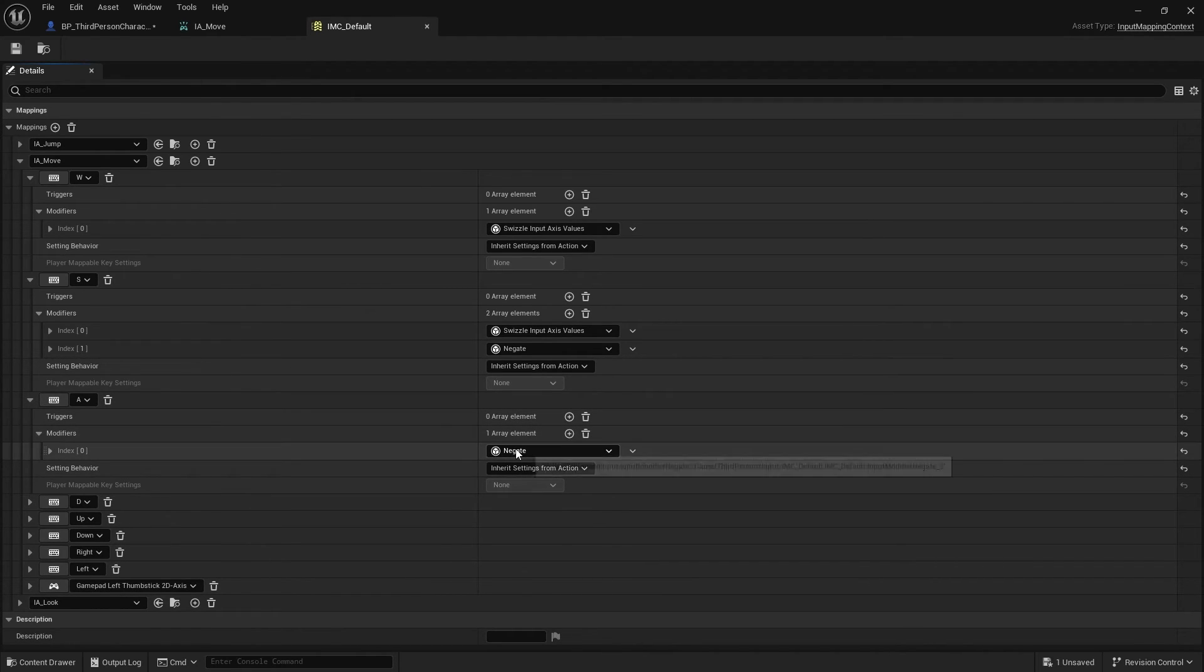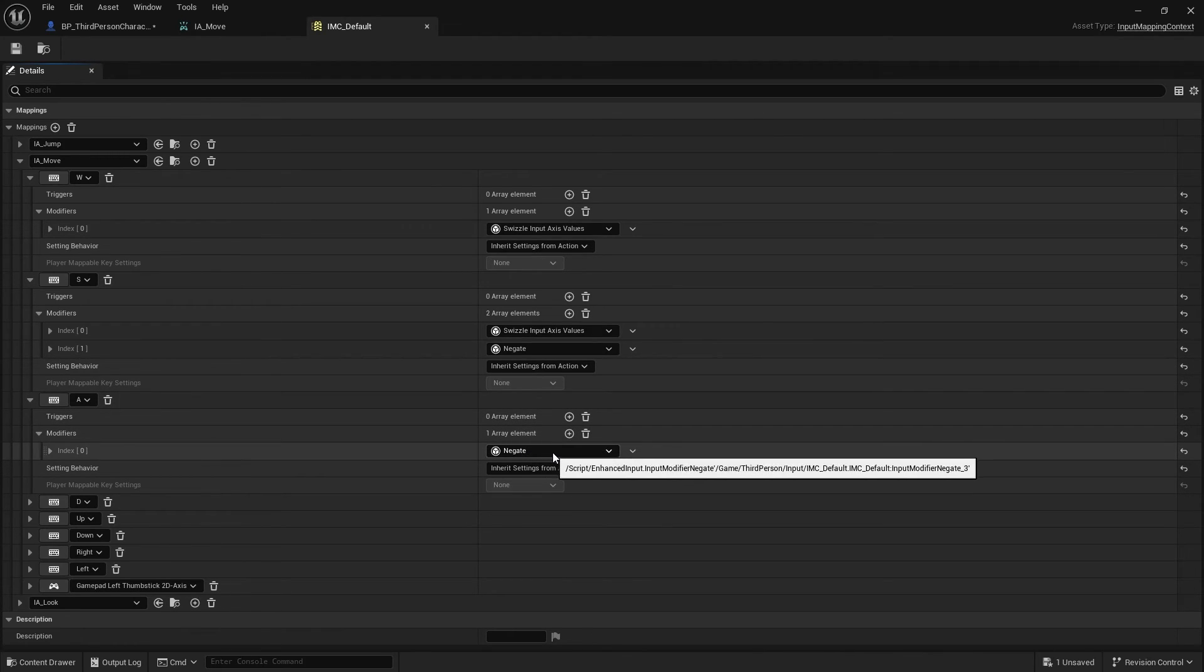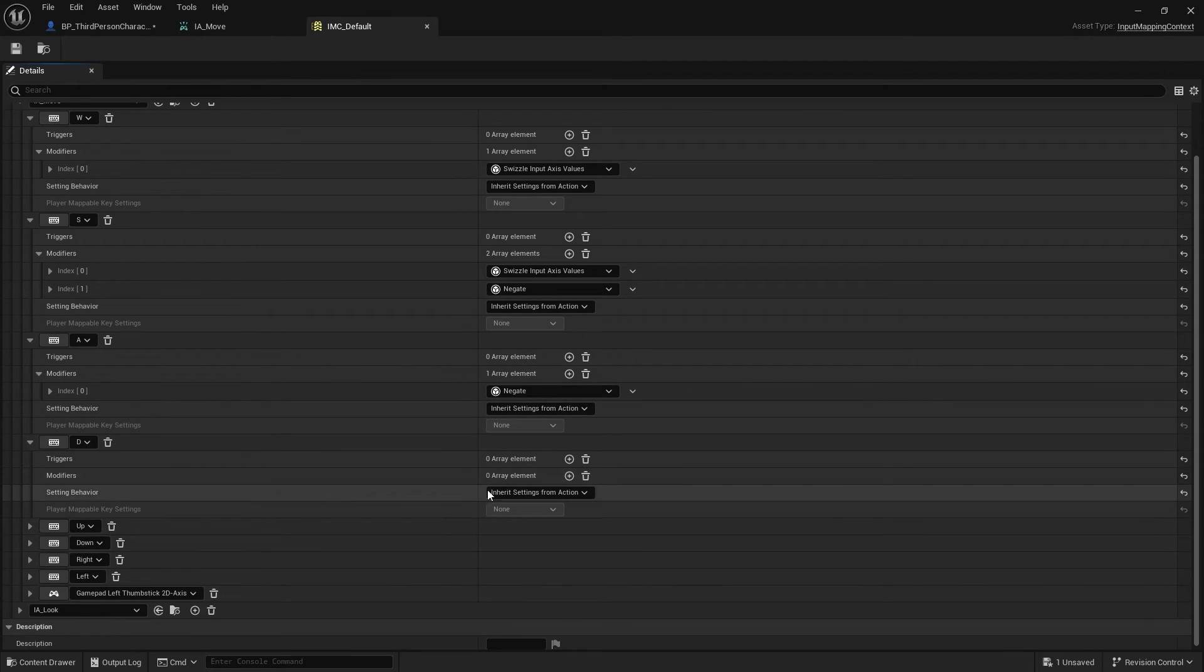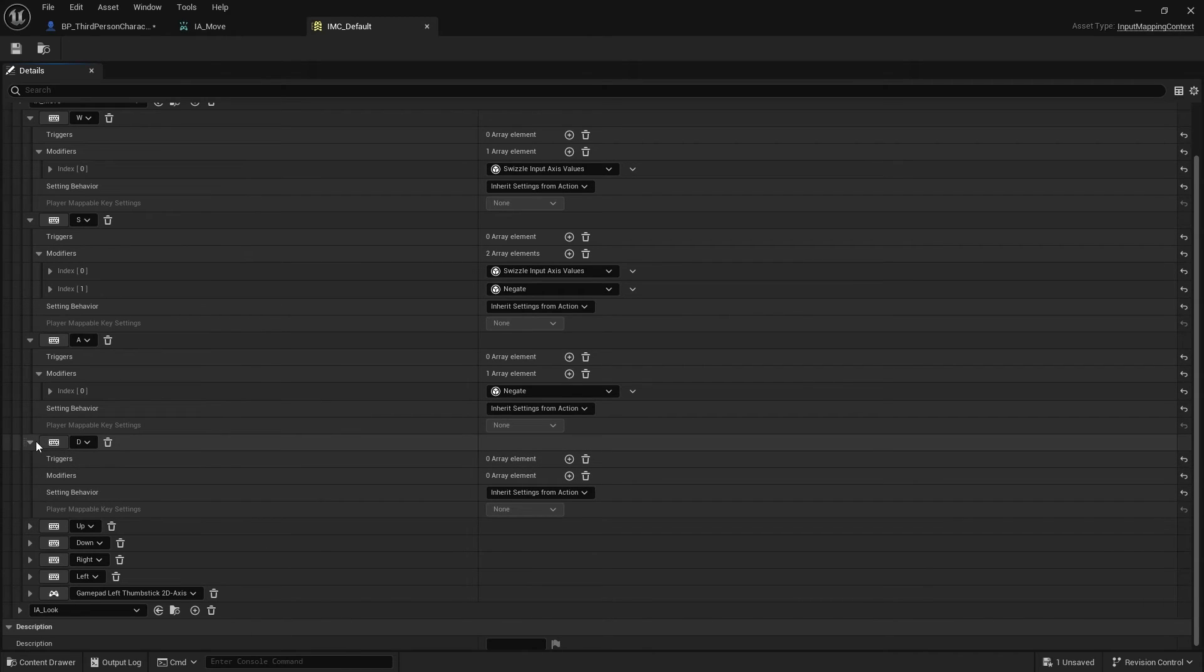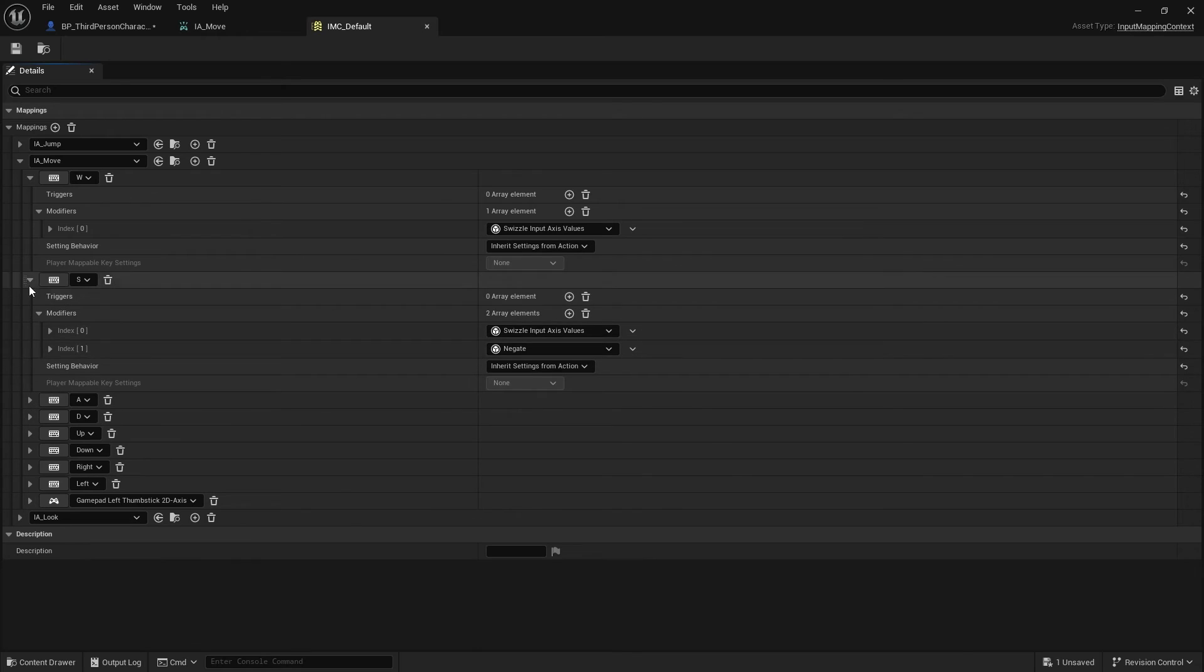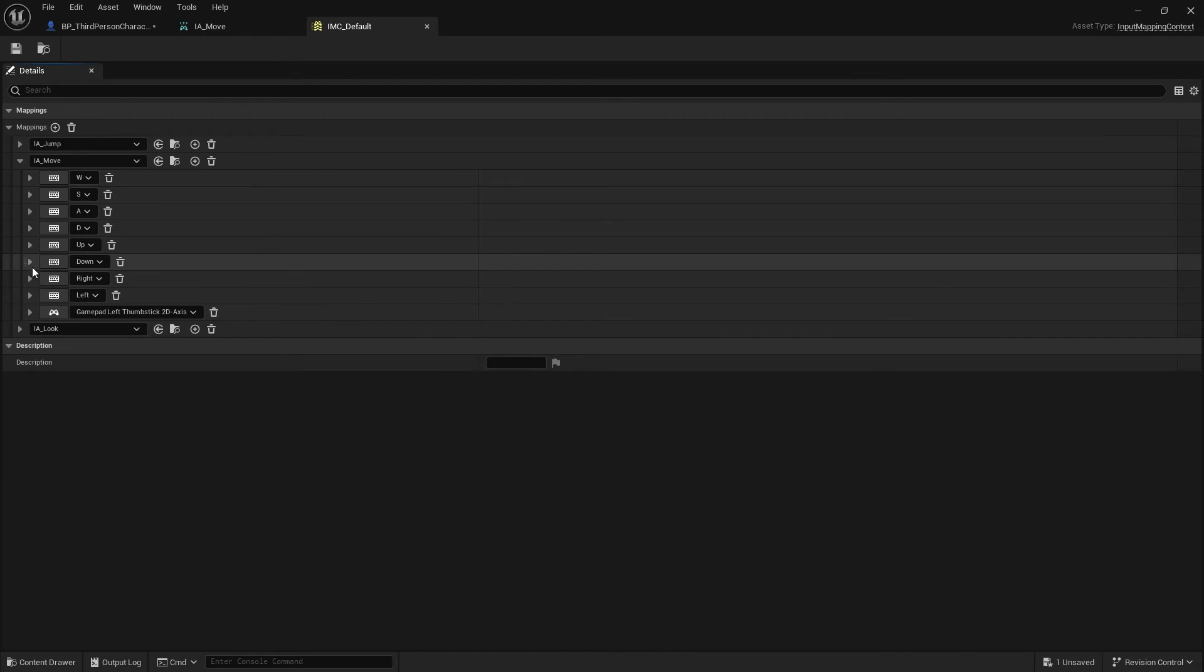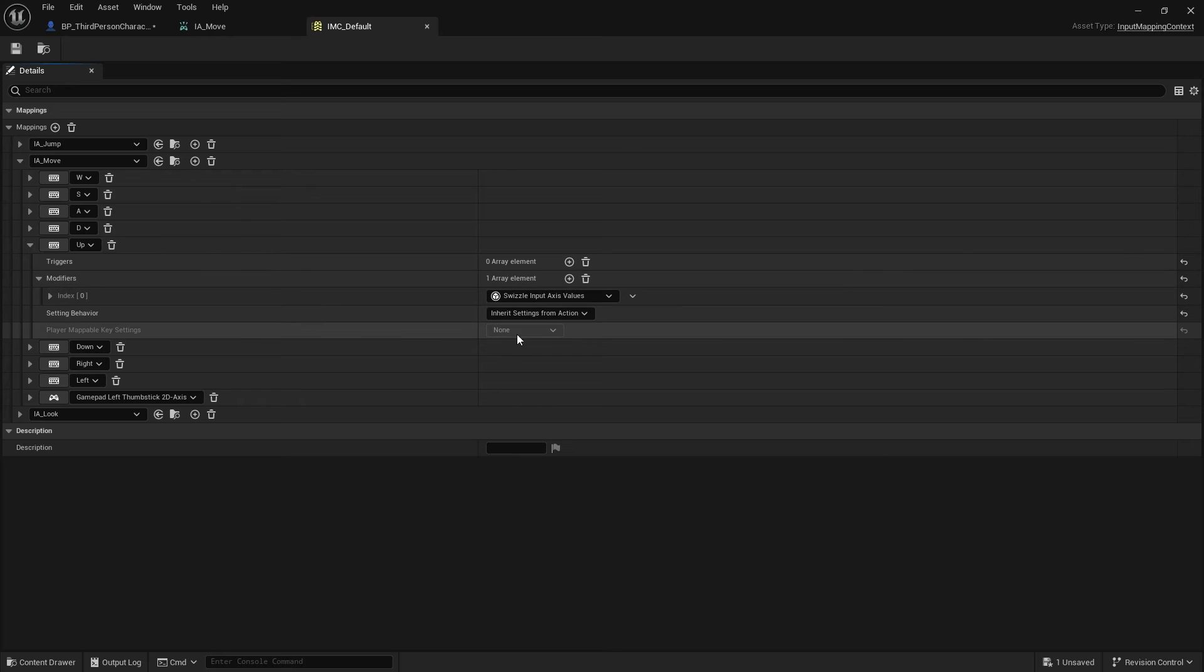Negate is also used on our A key. As you can see there. Now, there's no swizzle this time because A and D are horizontal keys. That's for you going along the x-axis. So we don't need to swizzle that. But we do need to negate the A key there. If I go to D, you can see it requires none of them because D is both on the x-axis and is positive. So you don't have to negate it or swizzle it. And the same has been done for our arrows because they basically function exactly the same.